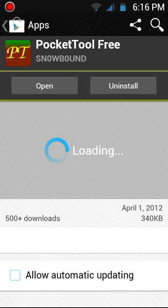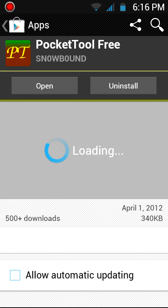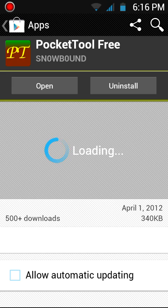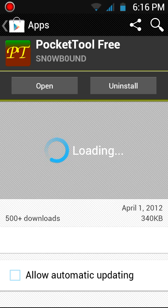First, what you do is go to Google Play Shop. You need to download this PocketTool Free by SNOWBOUND. It has 500 plus downloads, the latest update is on April 1st, which is a bit confusing.